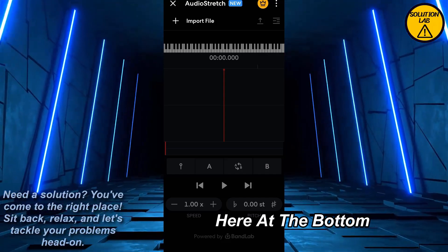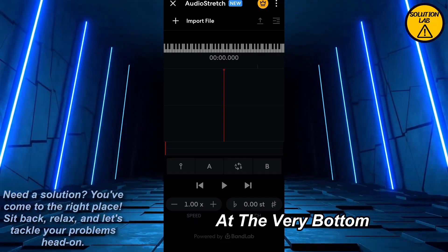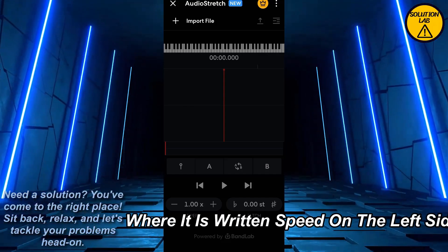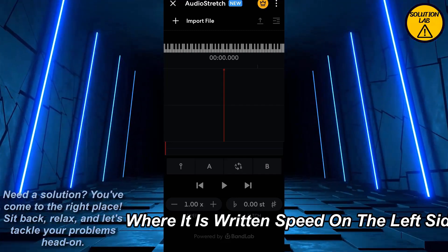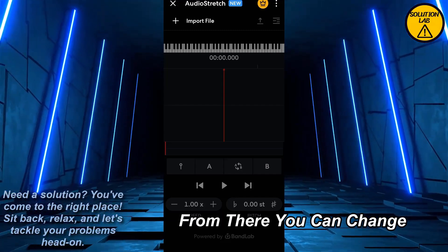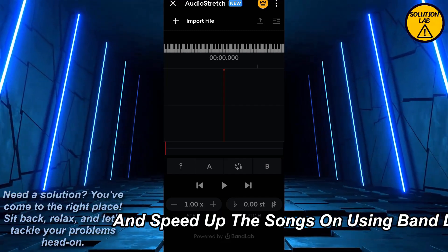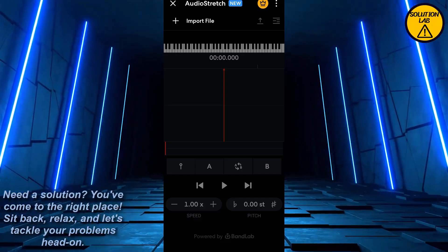At the bottom you should be able to find plus and minus buttons where it is written 'Speed' on the left side. From there you can change and speed up your songs using BandLab.